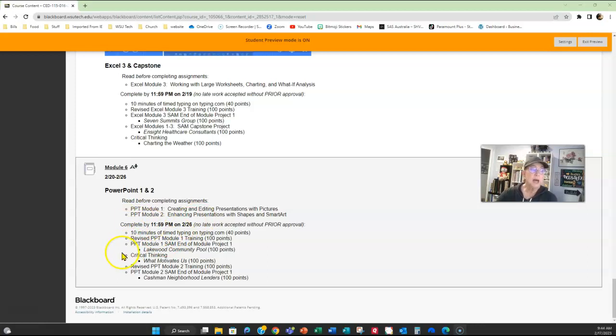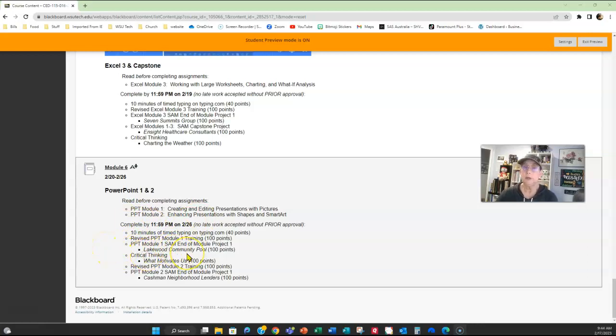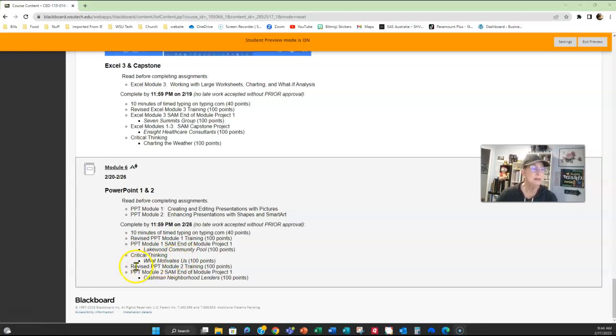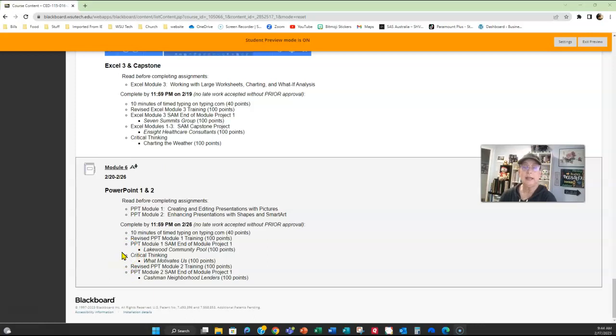You've got training for PowerPoint 1, then you have the Lakewood Community Pool assignment, you have training for PowerPoint 2, and then you have the Cashman Neighborhood Lenders. And you also have a critical thinking, what motivates us.